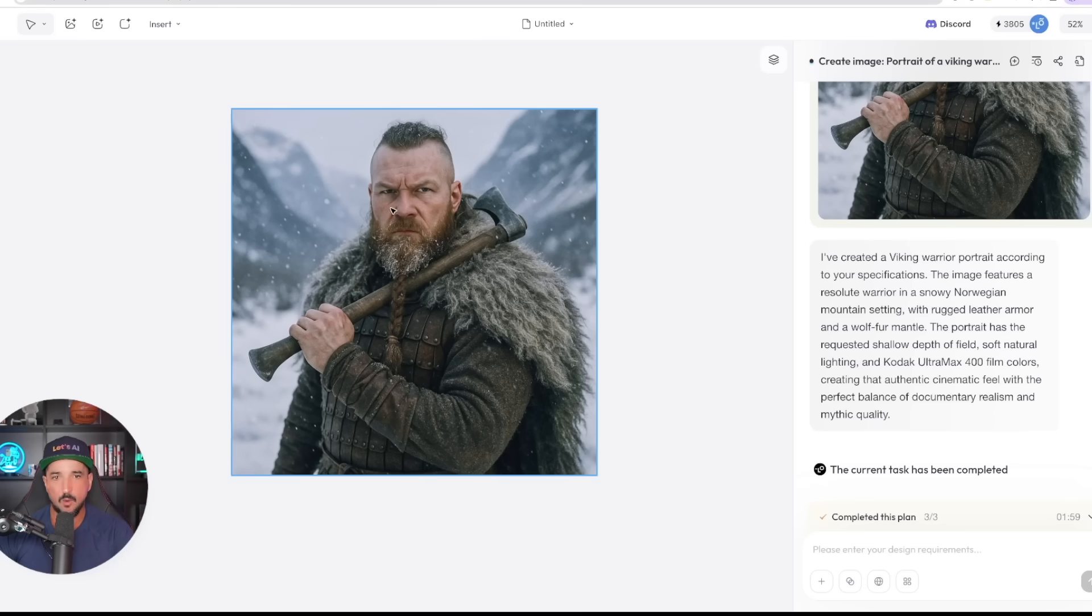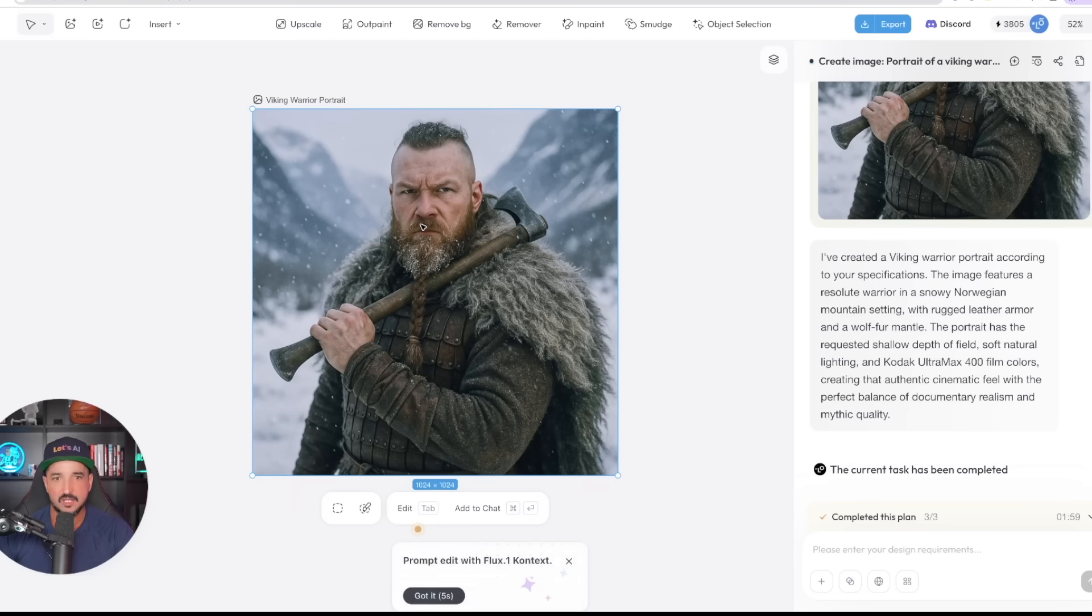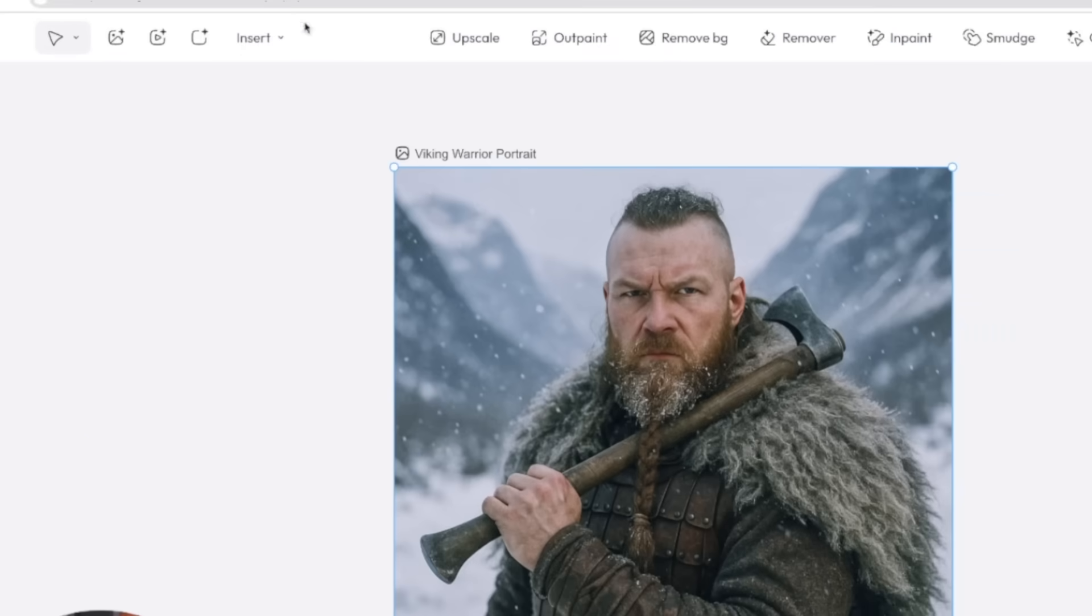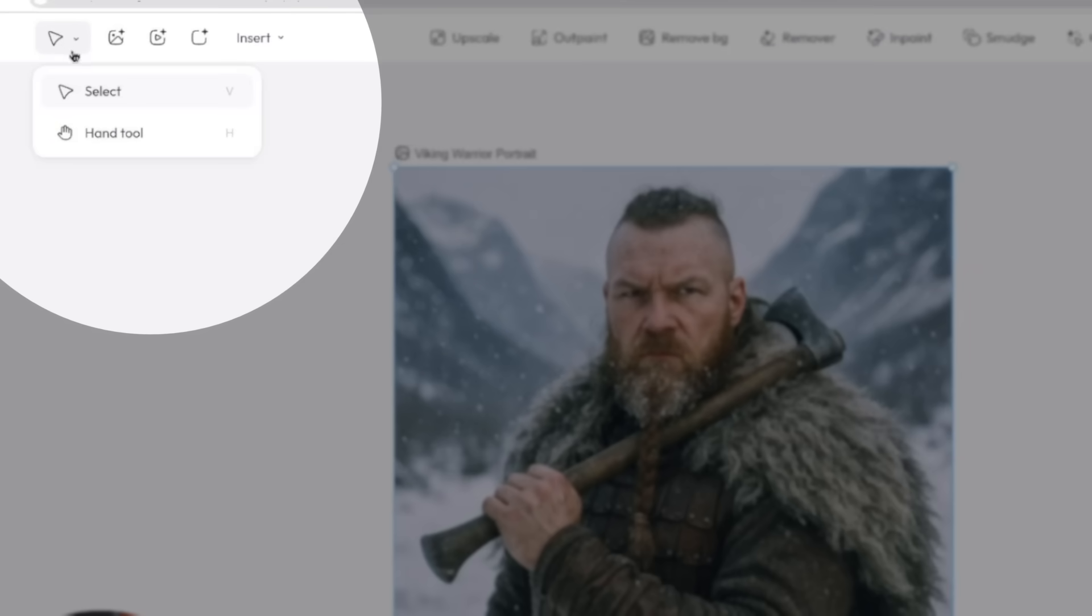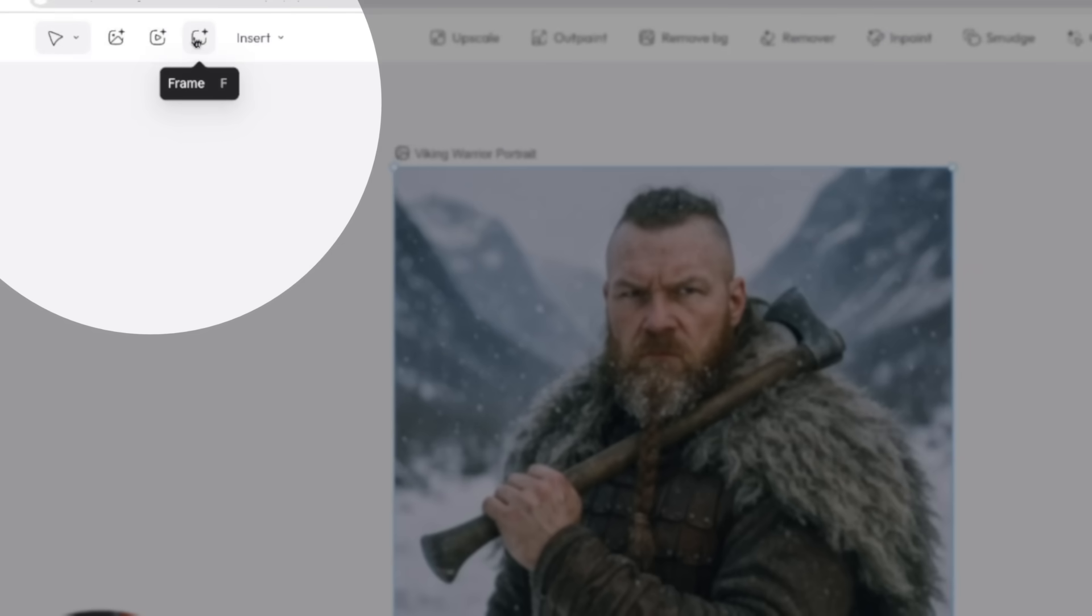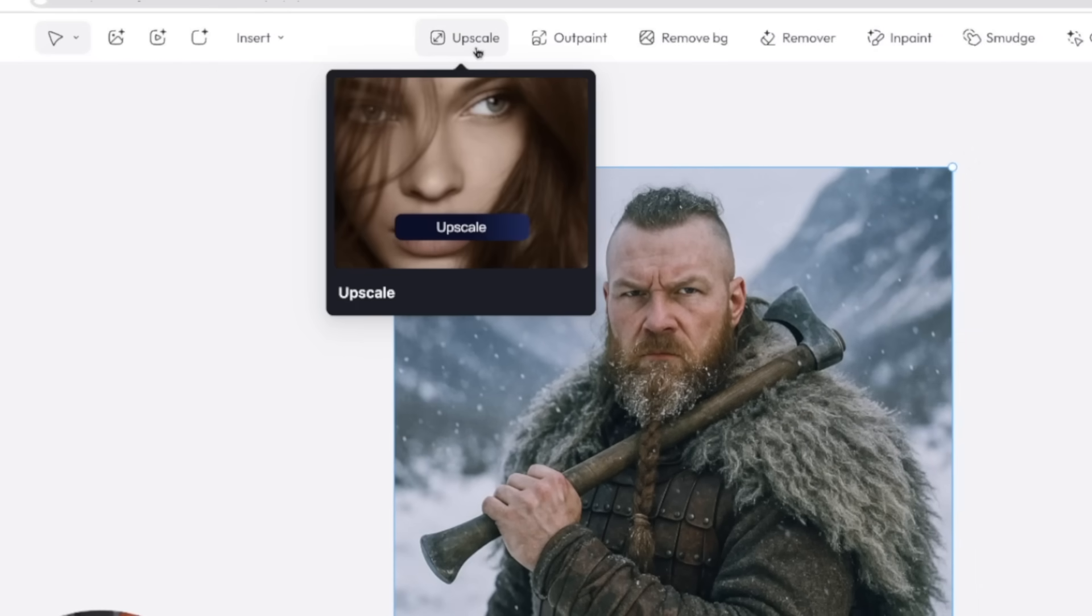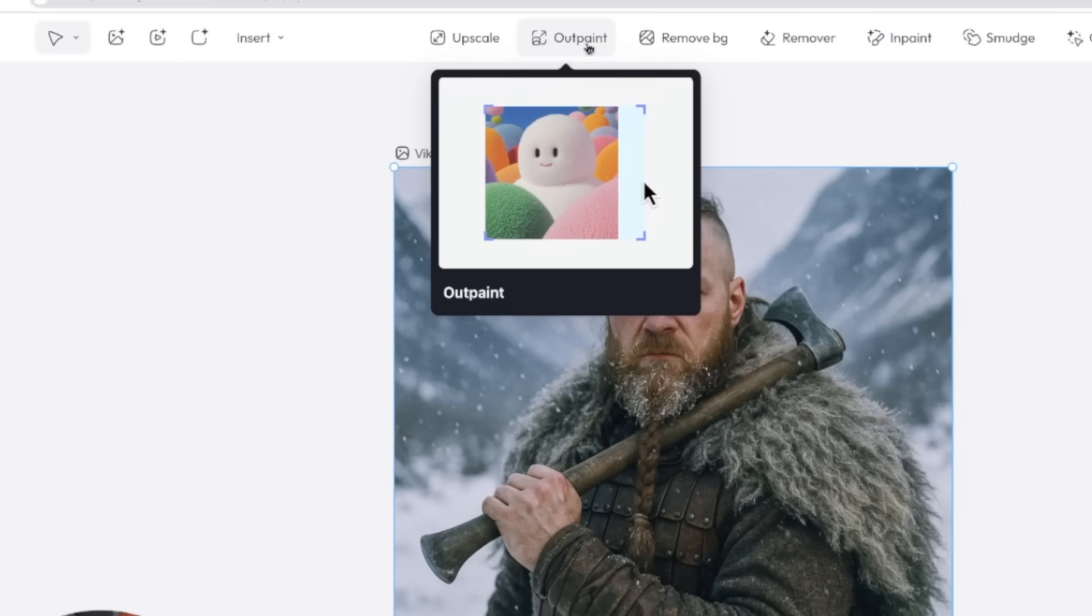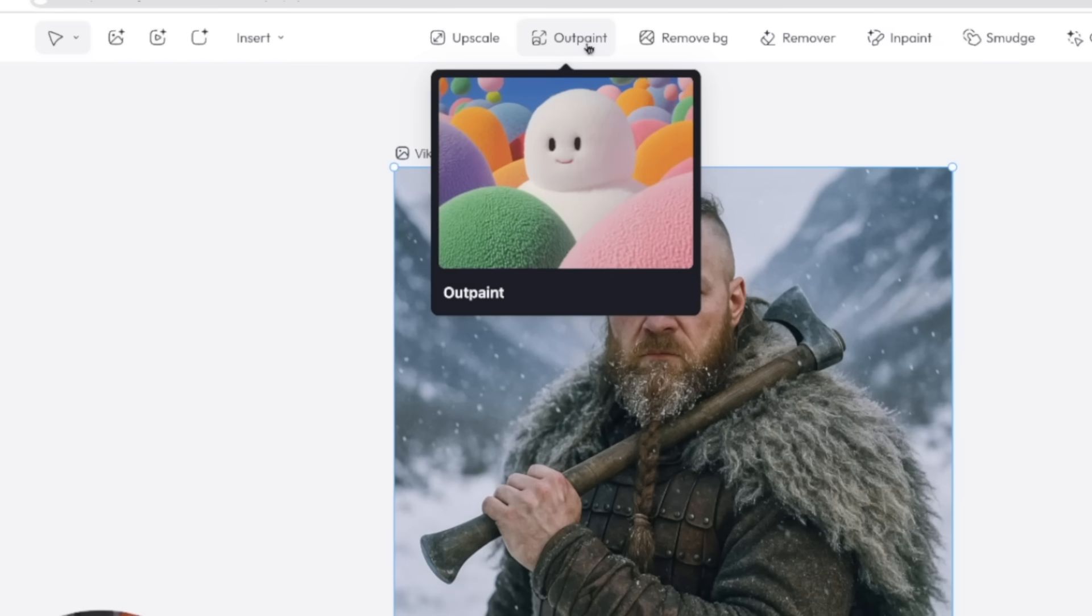But now going up, look at that, there is my image of that Viking warrior. Now watch this. Now I'm in the canvas in the middle. Go ahead and click on this image. Now we're going to have all of our other editing options right here, right at our fingertips. Up here at the very top, we have another menu: select and hand tool, image generator, video generator, frame insert. We can insert more items.